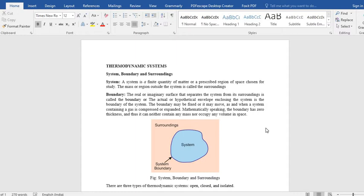So it can be, boundary can be real or imaginary. So we separate the system from the surrounding. And boundary may be fixed. Like your mobile, if you take mobile as a system, the boundary is fixed. And it can be moving.